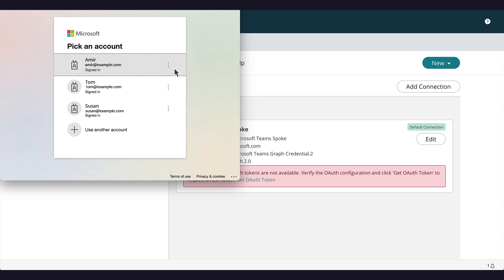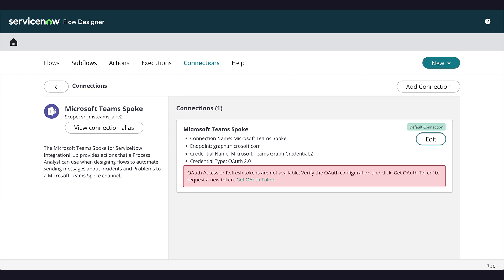To finish configuring the Microsoft Teams spoke alias, we also need a user with required subscription to access Microsoft Teams. So we select a user with the relevant permissions. Microsoft Teams spoke alias is configured, and the setup of Microsoft Teams graph spoke is complete.